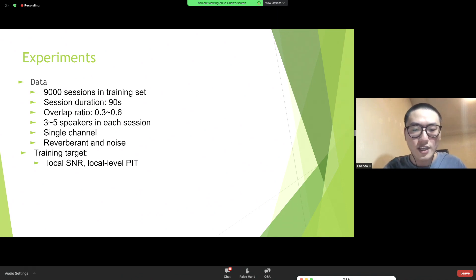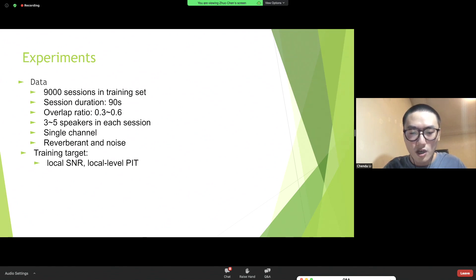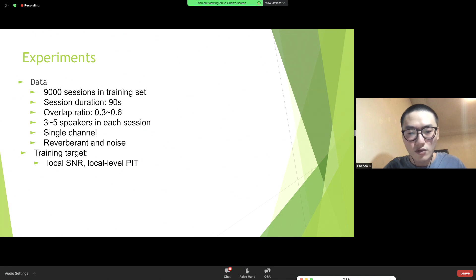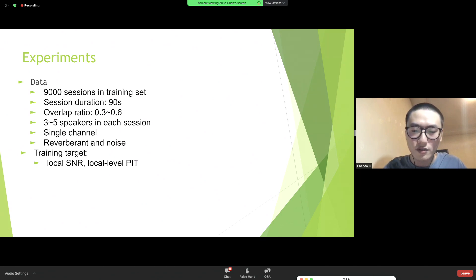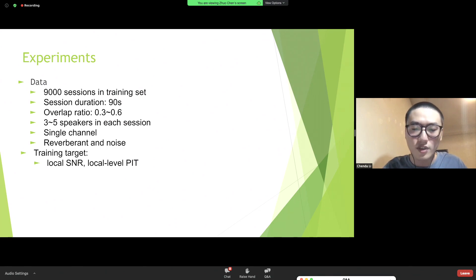For network training, we simulated 9,000 meeting sessions, each 90 seconds long. In each session, the overall overlap ratio of utterances is between 0.3 and 0.6, with three to five speakers and several utterances per speaker. Experiments are mainly conducted on single-channel data, with reverberant and noisy meeting mixtures. Global-level permutation invariant training is used for each local block.